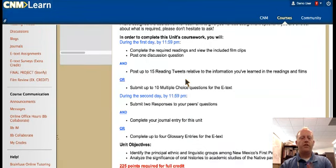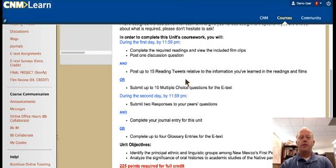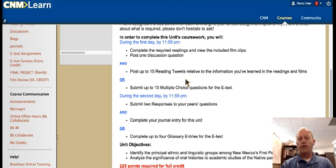Those options are there so you can decide whether you want to complete the work on Twitter as described, or if you don't want to do that, you can do multiple choice questions. If you want to do a little of both, that's fine too. Remember though, you always have to complete the discussions or the blogs — those are never optional, always mandatory. You have to work on those in order to pass the class.